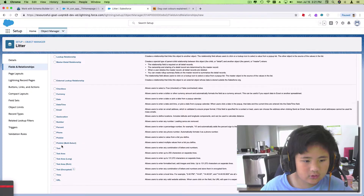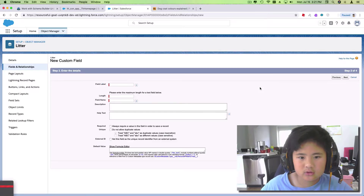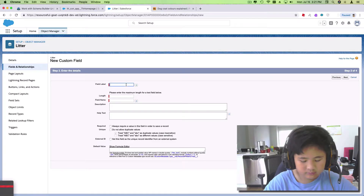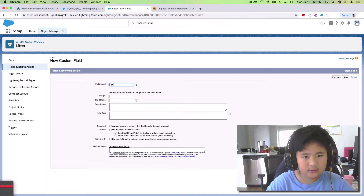Text, of course. Text. Pet... no, not pet.